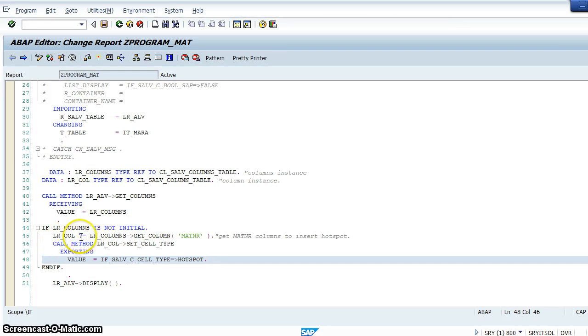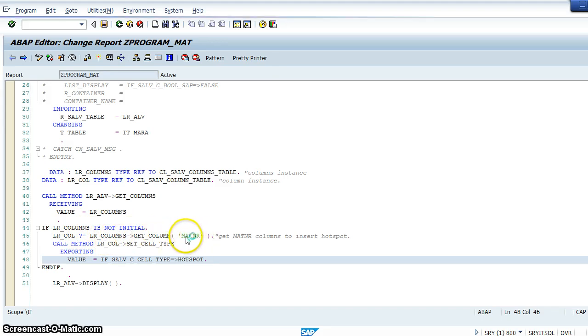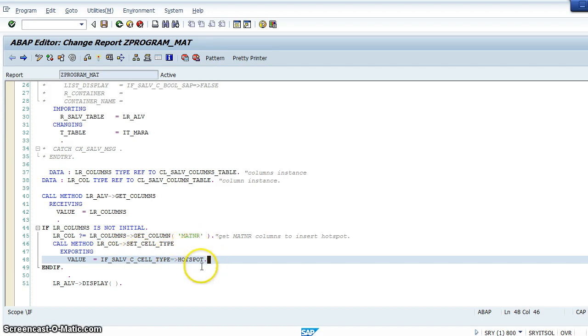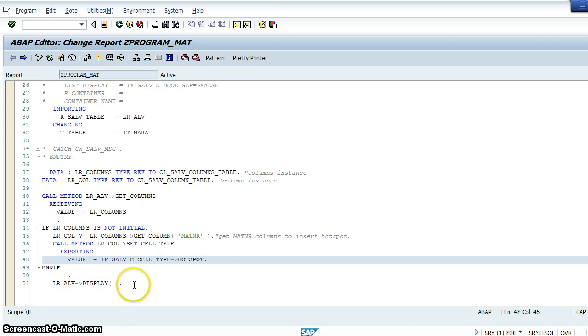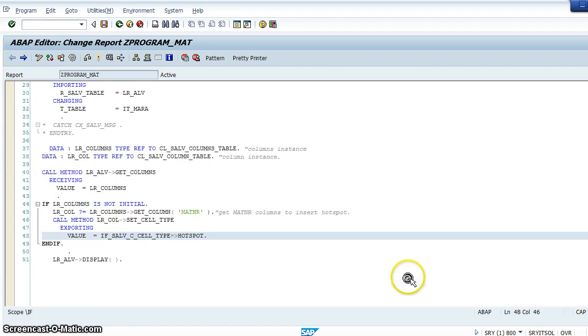Now we are calling the method get_column and setting it to MATNR, which is material number. We are just getting the column material number and now setting this material number as a hotspot and displaying this using the display method. This is how we create a hotspot.